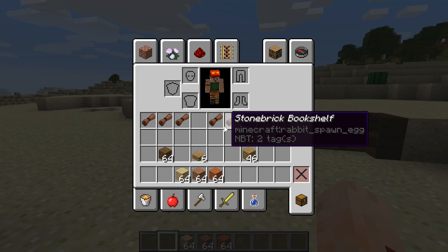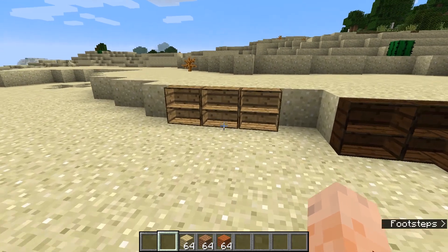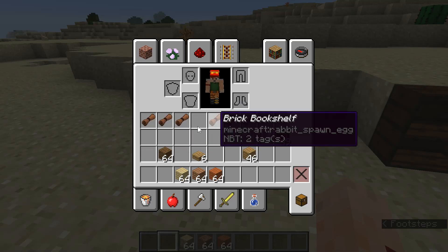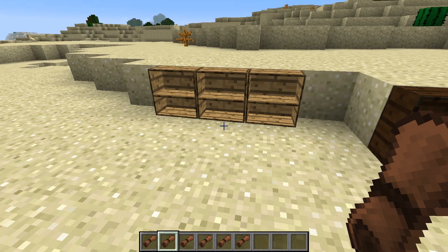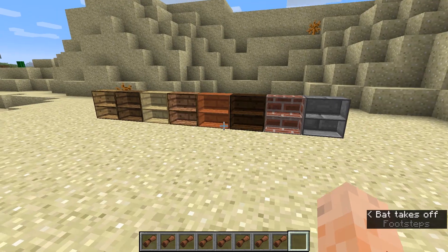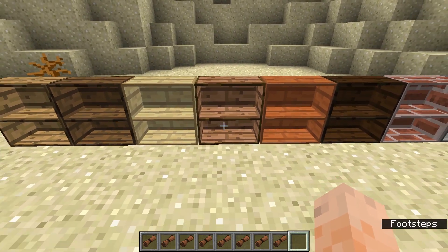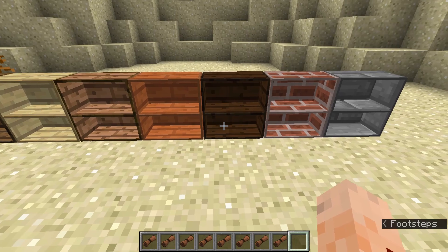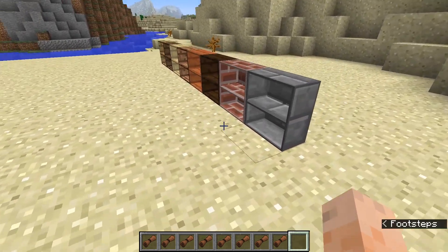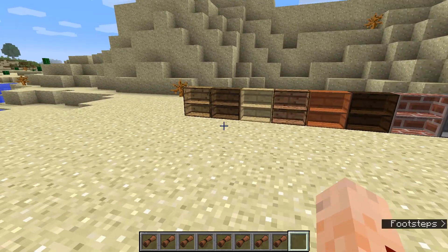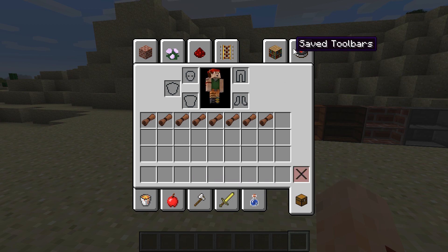Switching into creative mode just so we can have a bit more fun. There is so much you can add onto these bookshelves, and you can do all of the various different colors. You have your basic oak, spruce, birch, jungle, acacia, and dark oak. You even have bricks and stone bricks — lots of different types of bookshelves. And remember, this isn't modded at all; this is just normal Minecraft, which is pretty awesome.